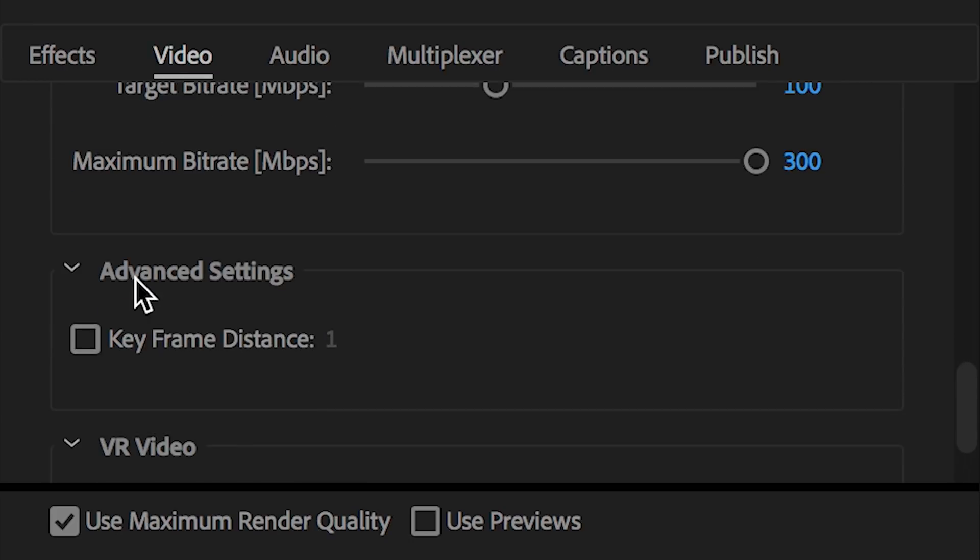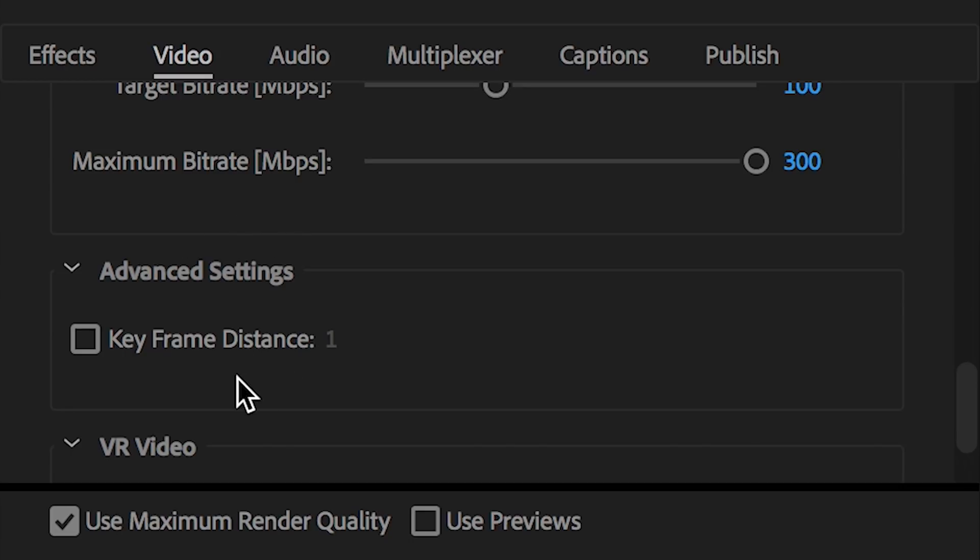Moving along to advanced settings. I don't touch that. VR video. This video is not virtual reality, so I'm not selecting that either.